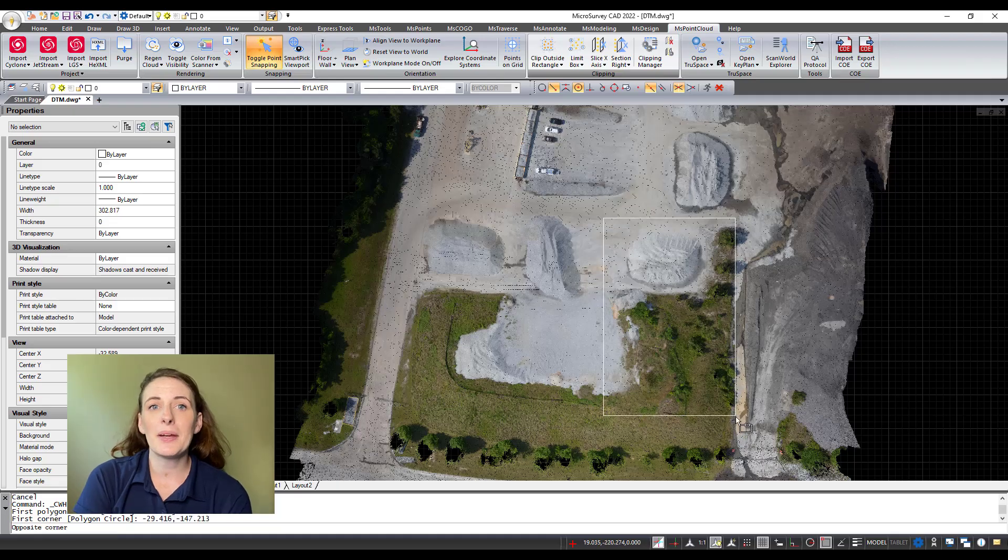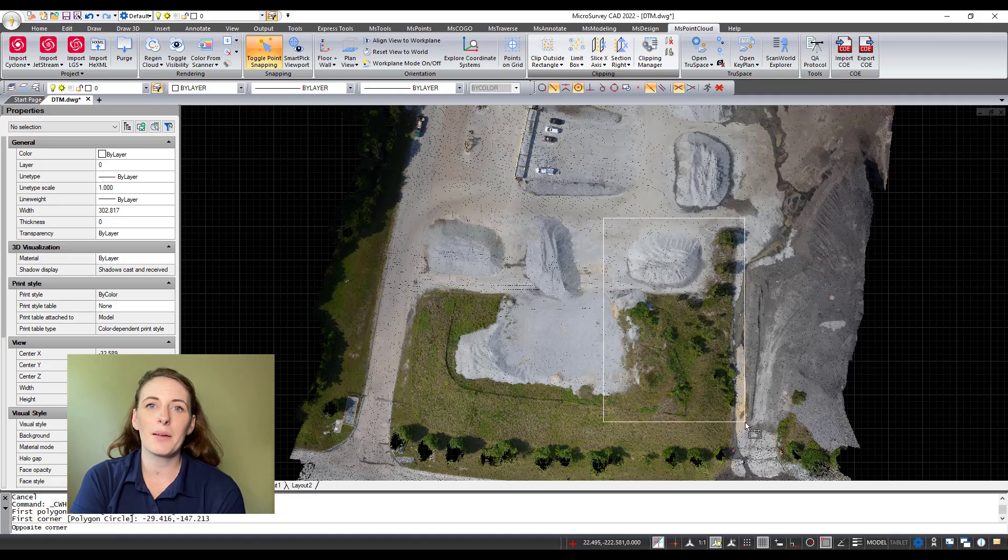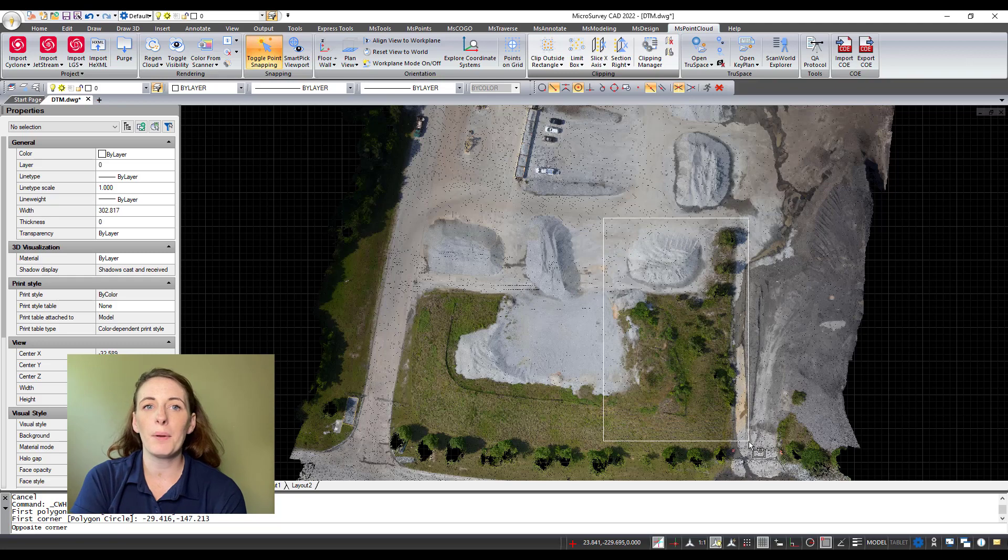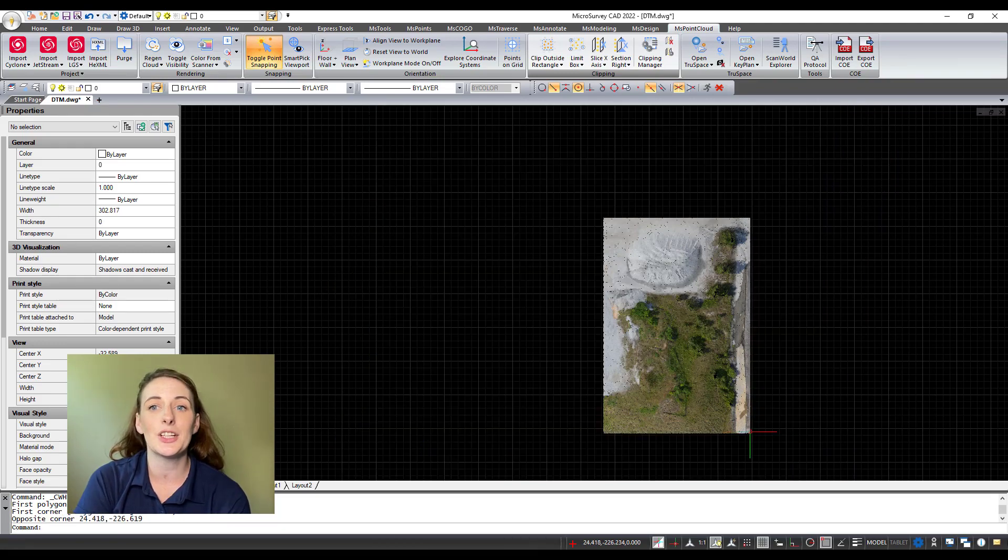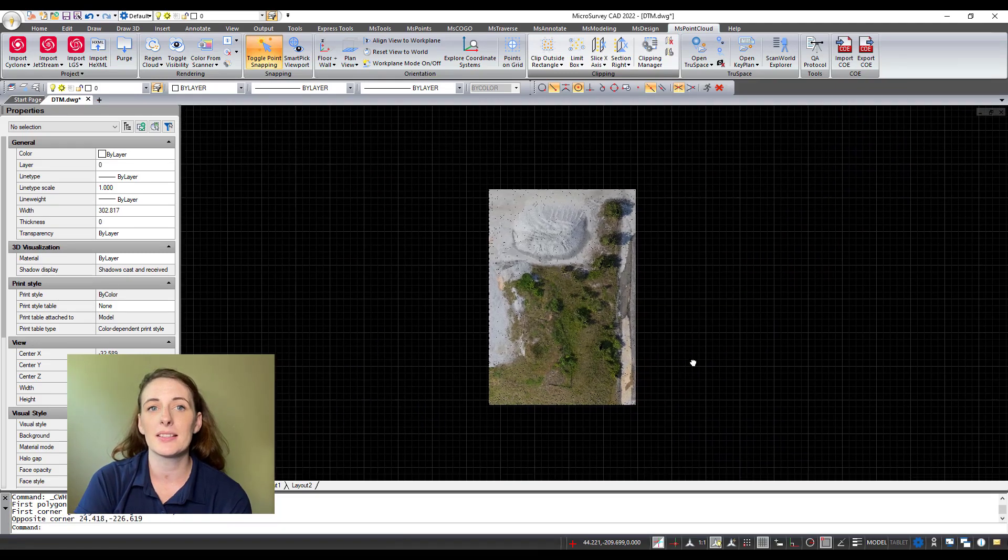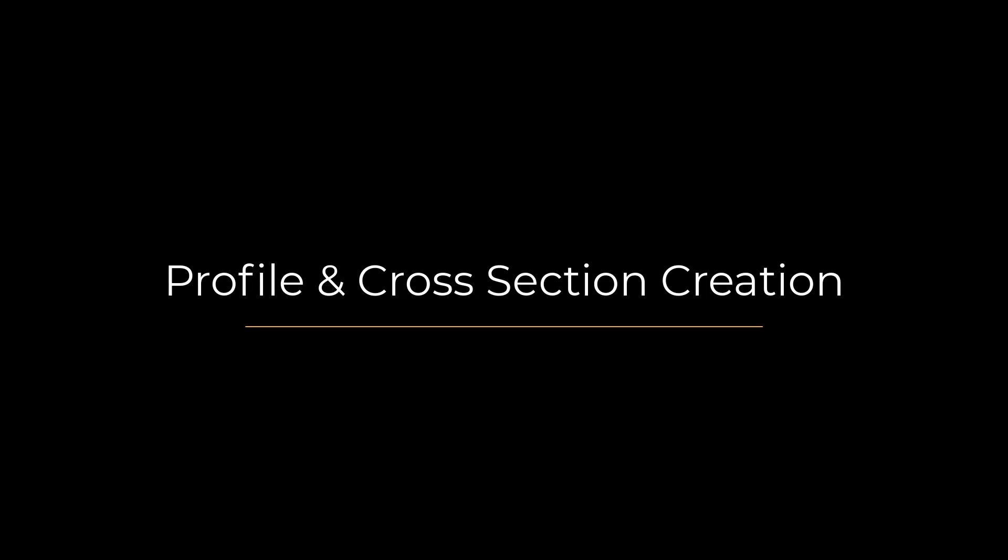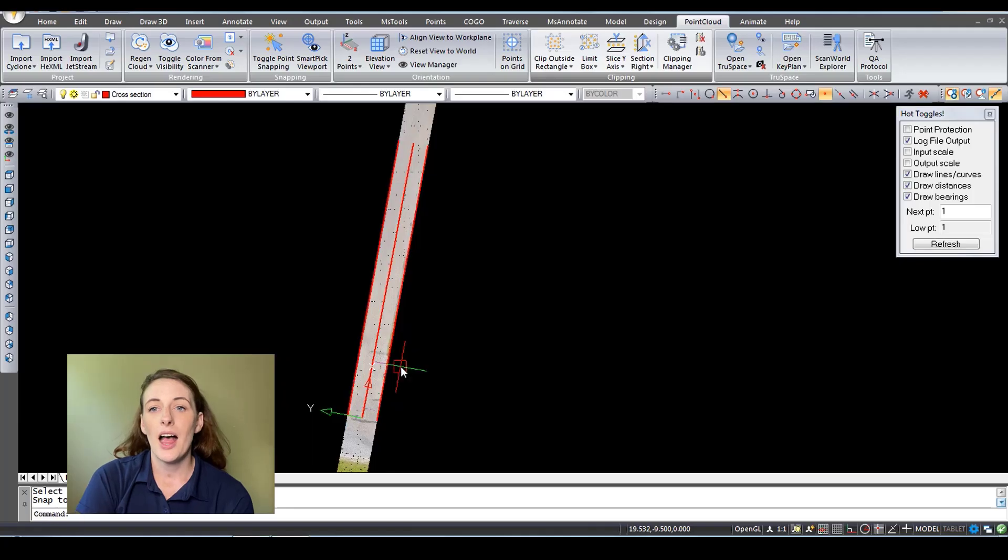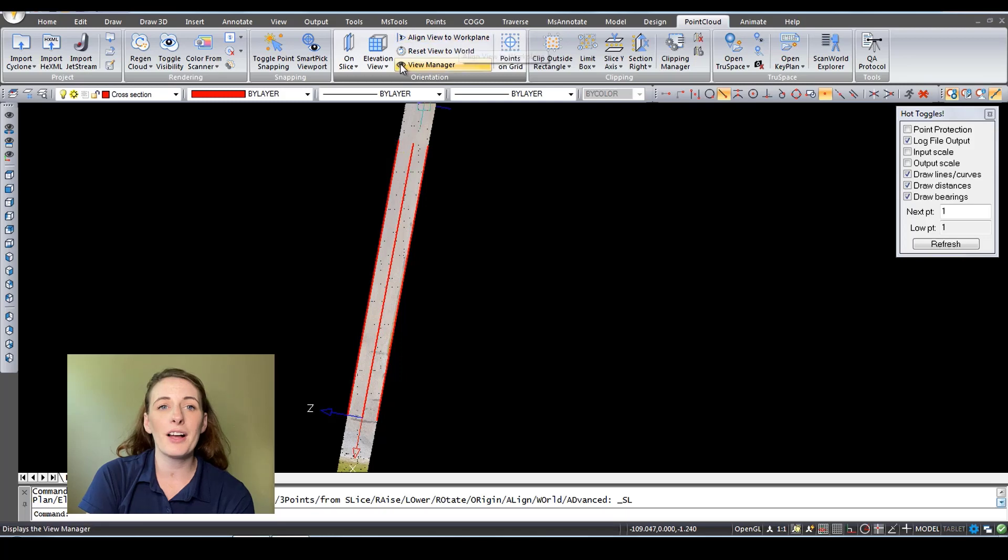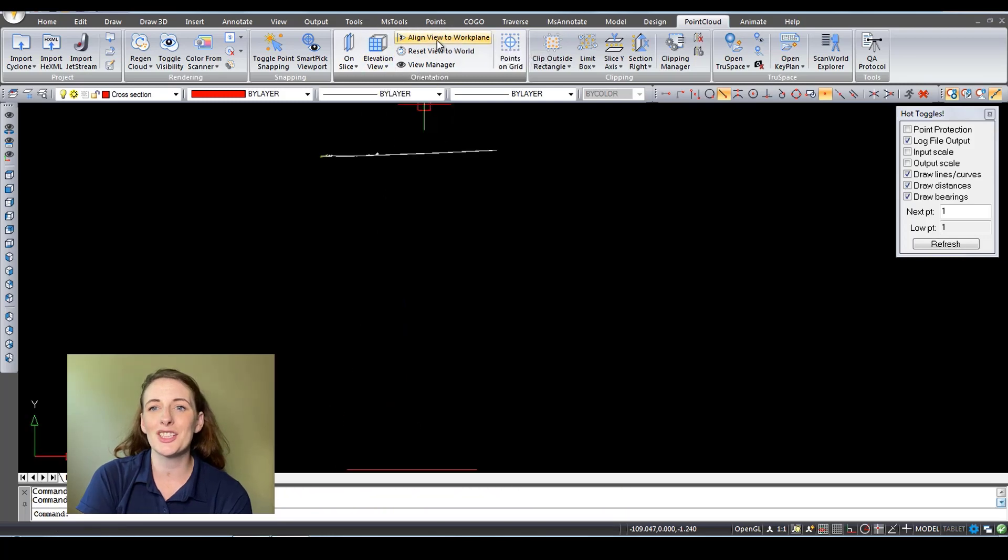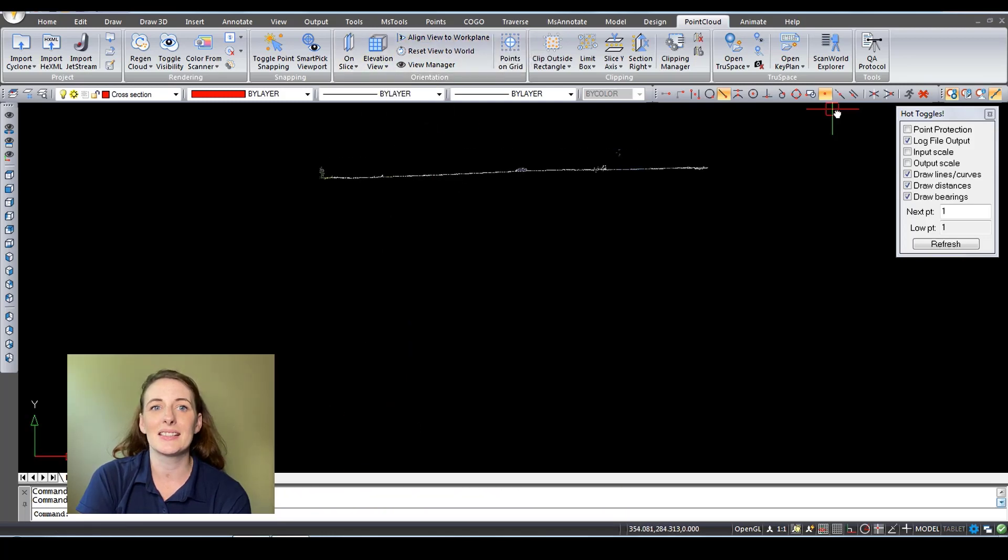Cutting tools make it easy to segment large or complicated point clouds and control exactly what you see in your workspace. The Profile Slice tool helps you create profiles and cross sections with ease.